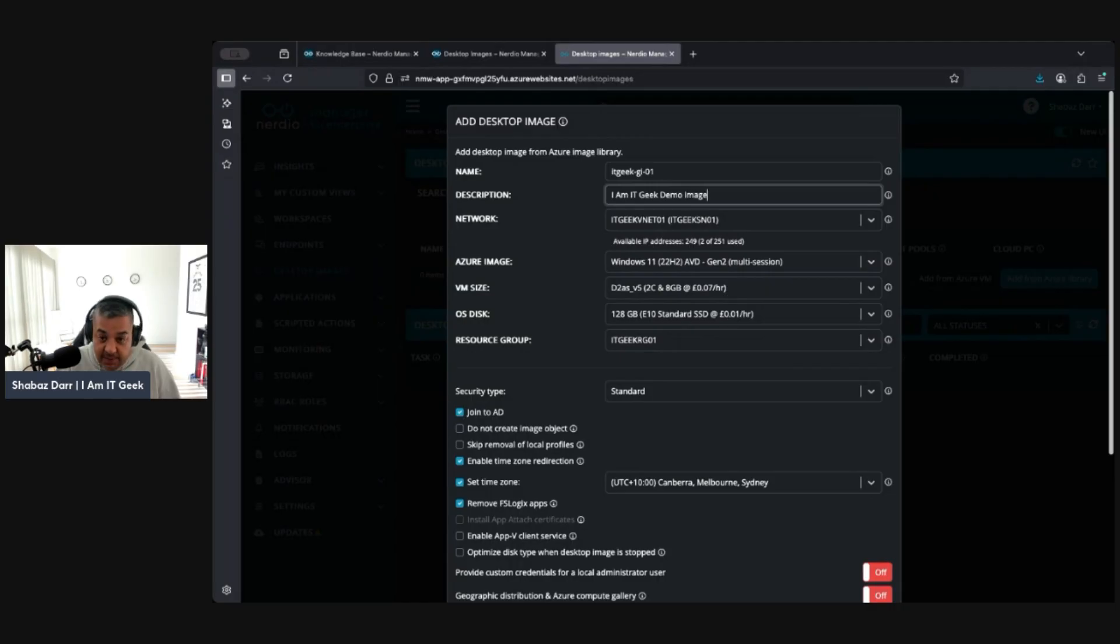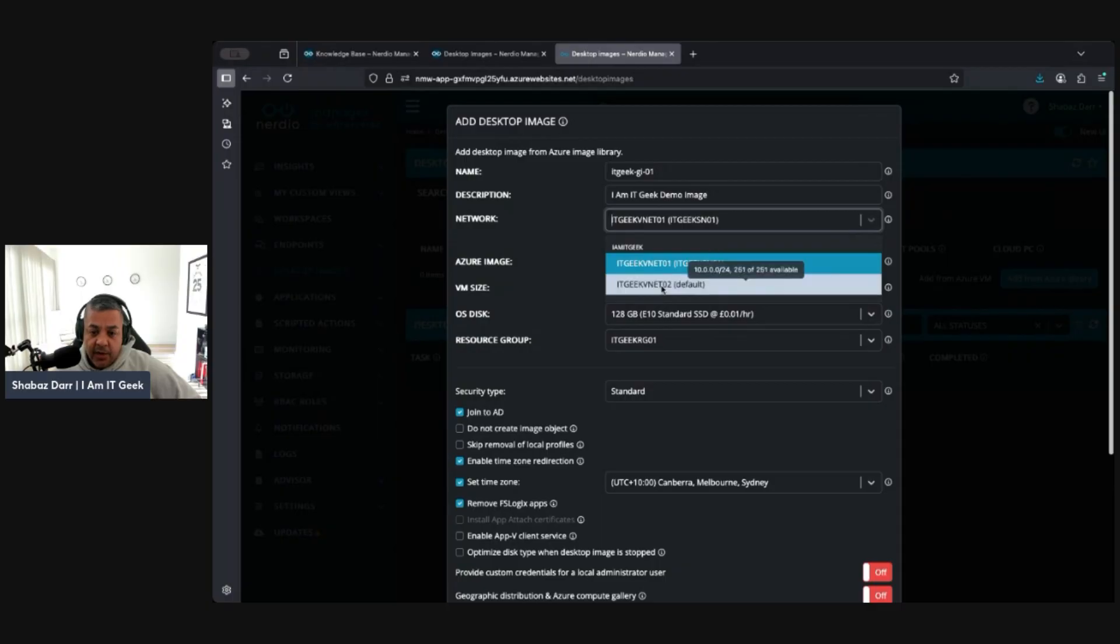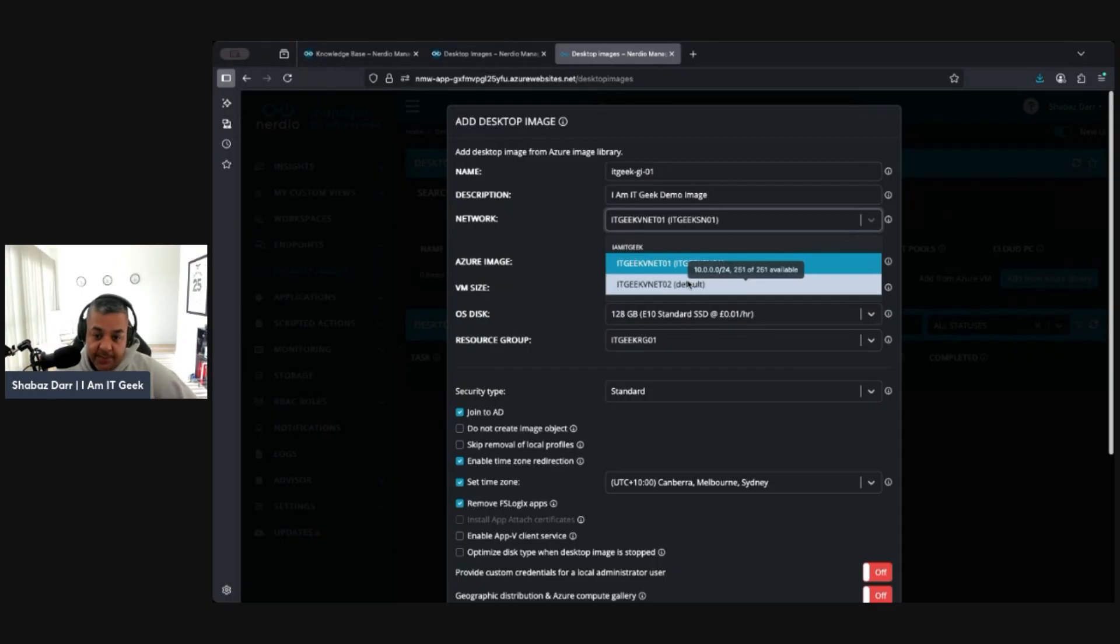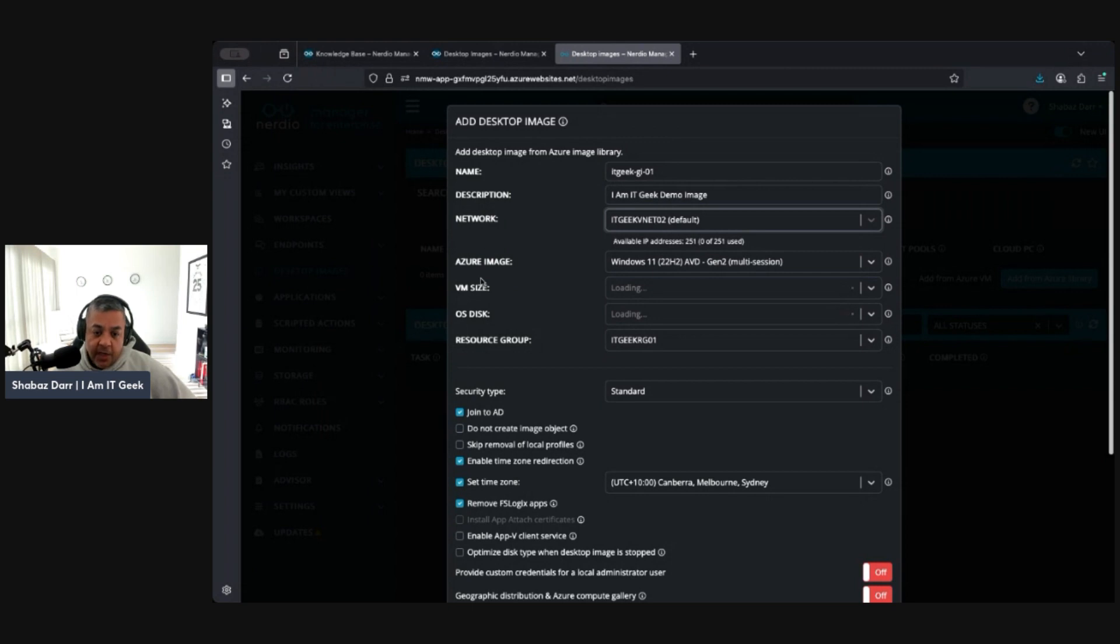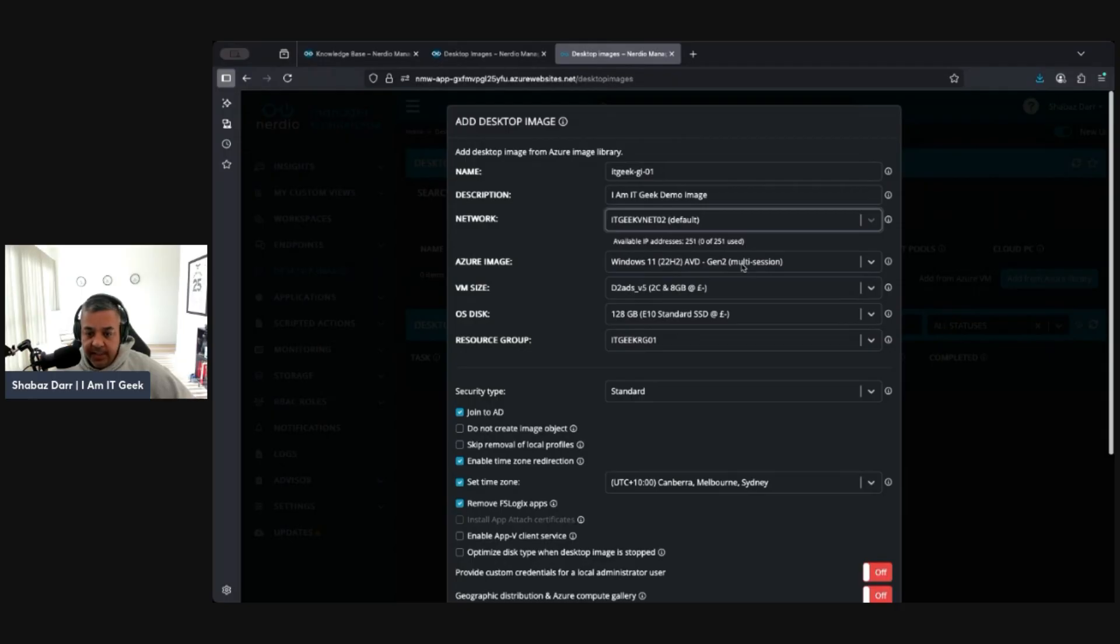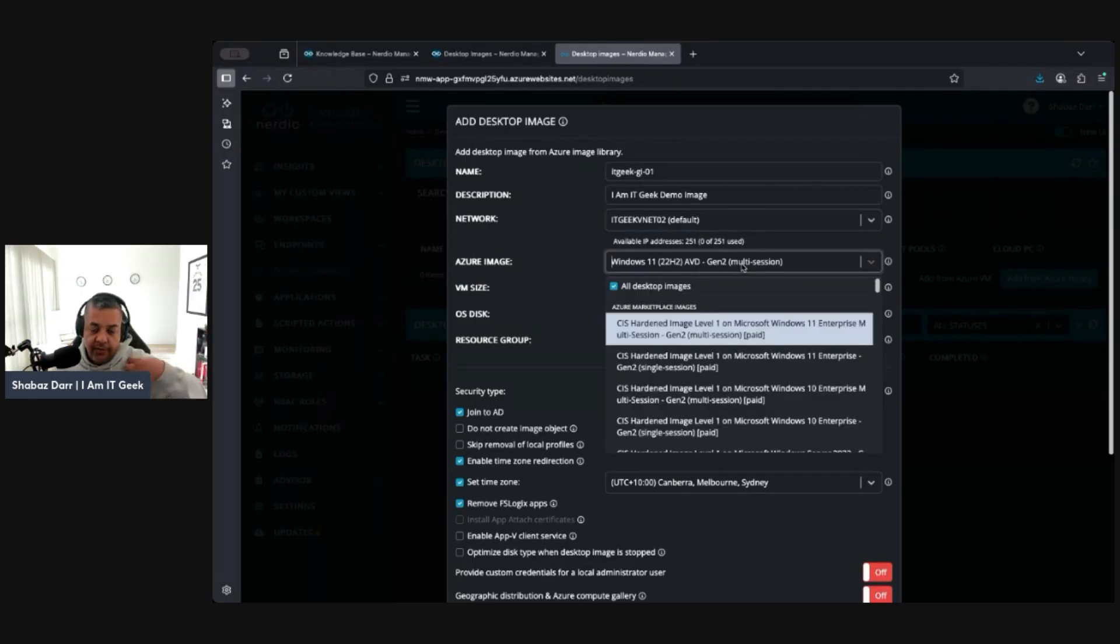The network we want to use it with. Again, depending on where you want to put the actual virtual machine, I'm going to put it in my IT VNet 02, that's my default one. Now which image we want from the Azure image library, which is obviously kind of doing it from Azure, so it's not your own VM, not one of your own VMs.